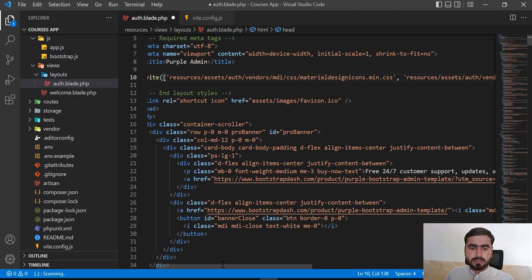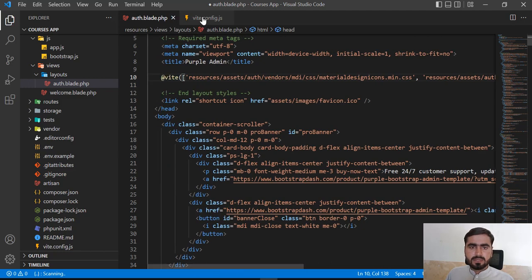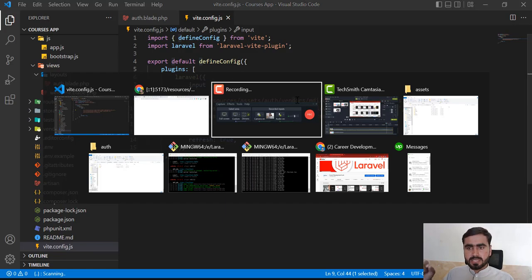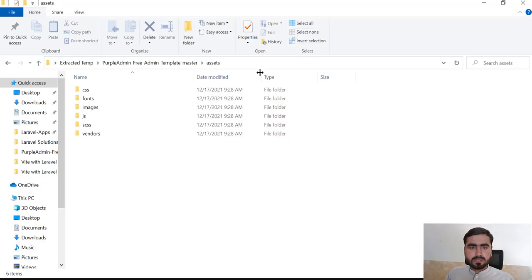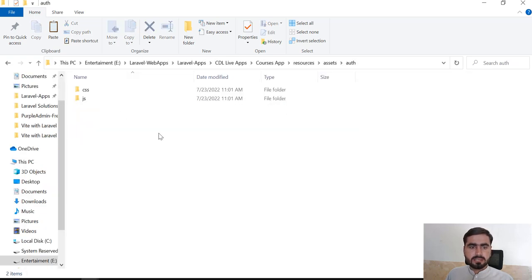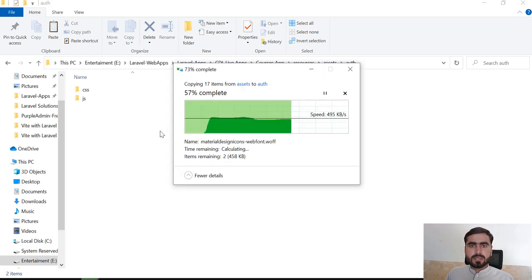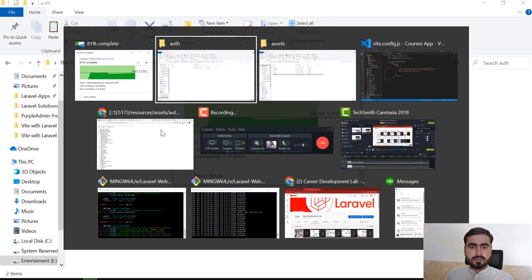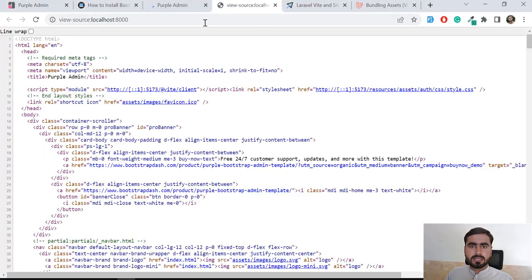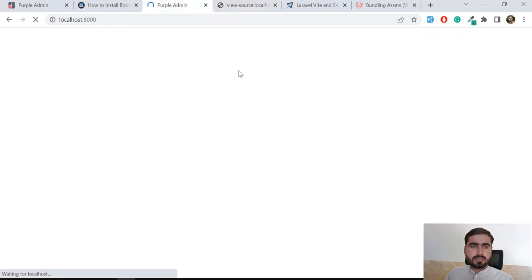Let's save this. We mentioned 'assets/css' but this also contains the vendor directory, so we need to copy the vendor directory into the project. Let's paste it in. To confirm it's working, you can open style.css and verify — and yes, it's working.